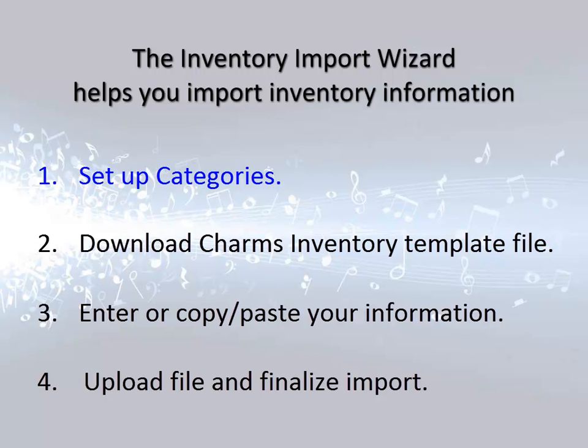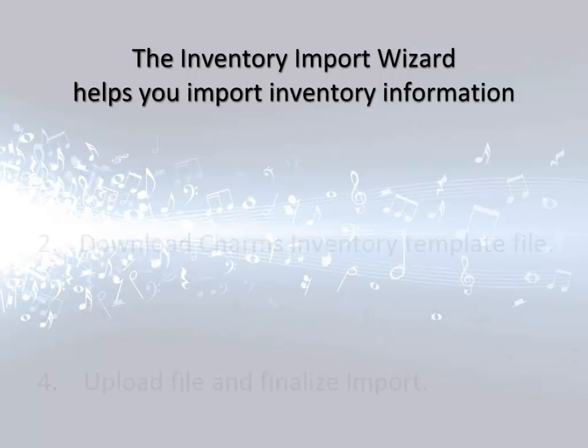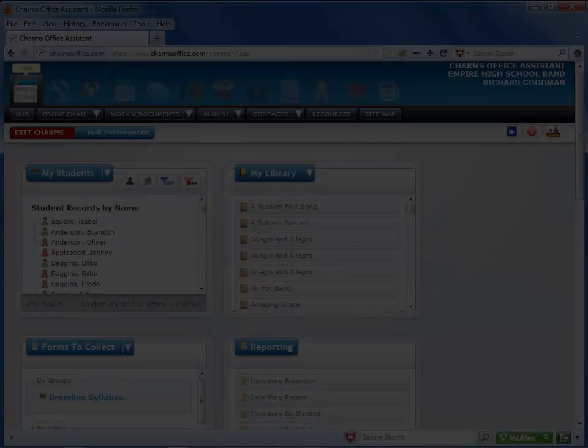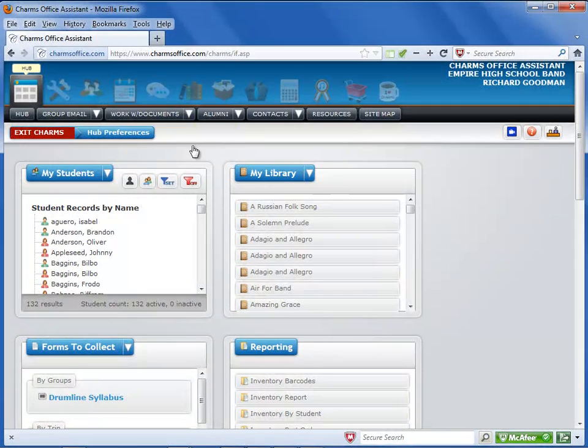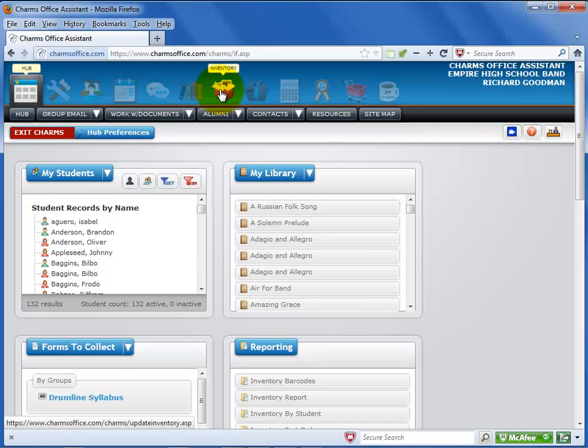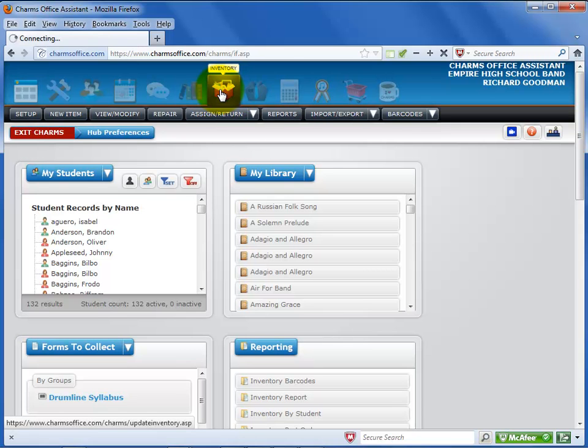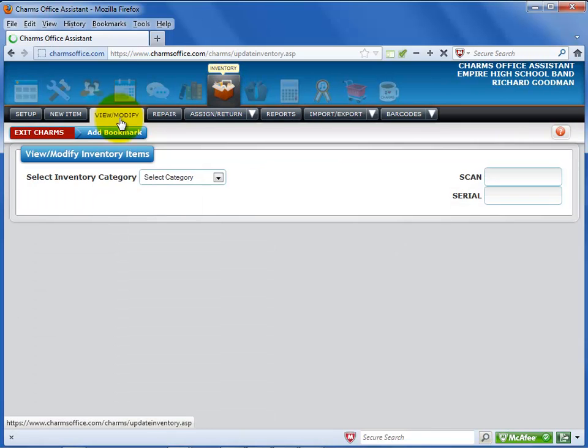If you haven't already done so, you need to set up your inventory categories in CHARMS. To get to the Inventory Setup screen, first click on the Inventory icon at the top of the screen. Select the Setup black tab.